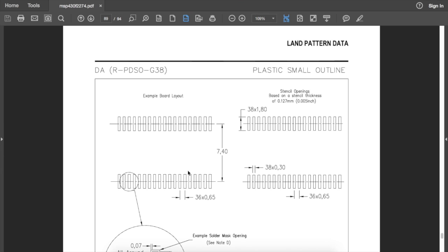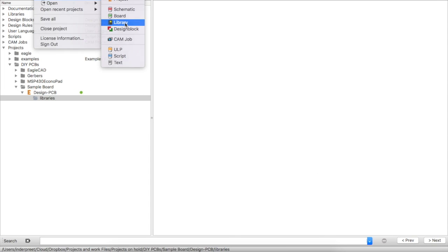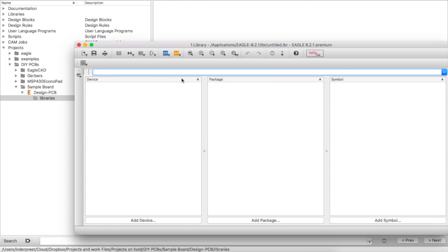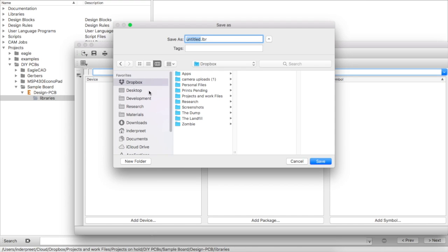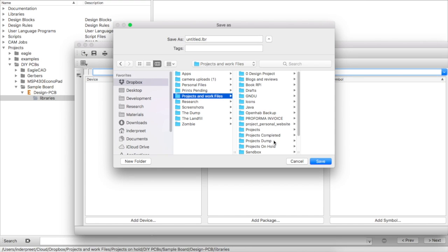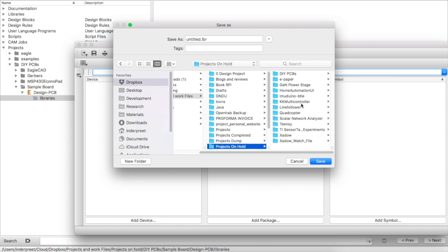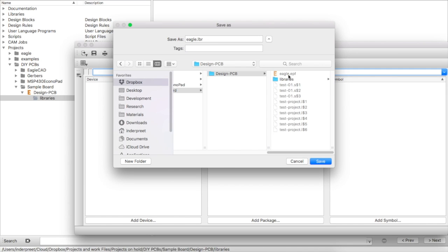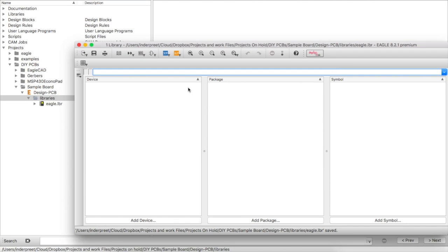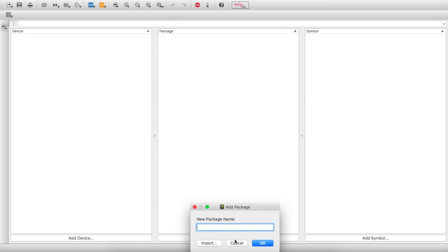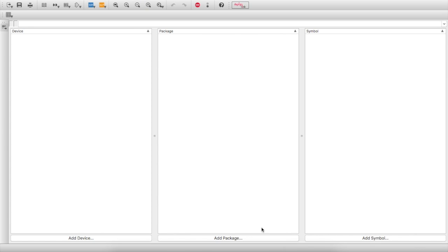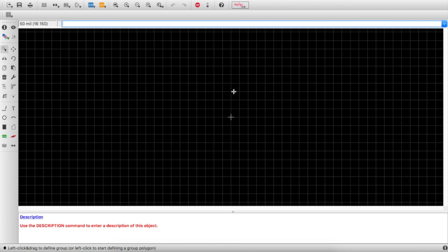Go to File > New Library. Before doing anything, press Ctrl+S to save. My stuff is in Dropbox under project and work files — saving it in the DIY PCB sample boards design PCB and layout folder as eagle.lbr. I'll start with creating a package — the package is the footprint part. It's called SOP38. Click OK, then create a new component.